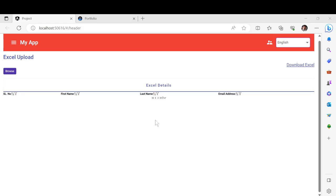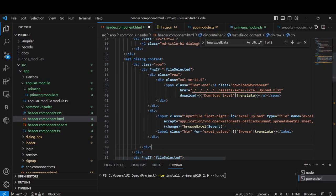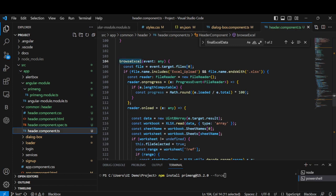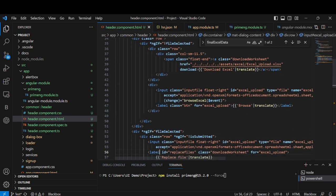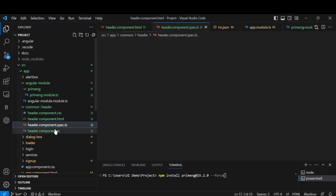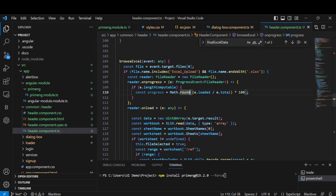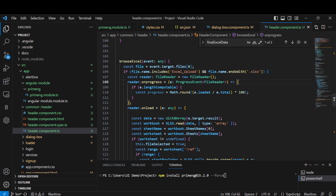For the input, we show a browse button when the condition is false. When clicking on 'browse excel', we call the browseExcel method. Once we browse and upload, it reads from there. Based on the event, we find the uploaded file. Once the Excel is uploaded in the browser, that button click gives us an event, and in that event we get the file data — the file name — so we can check which Excel they are uploading.